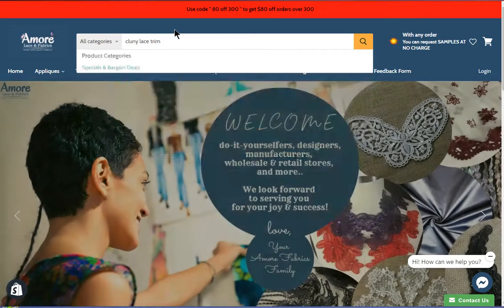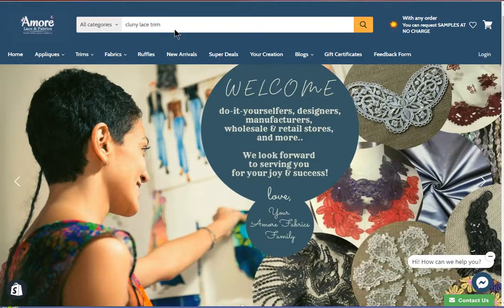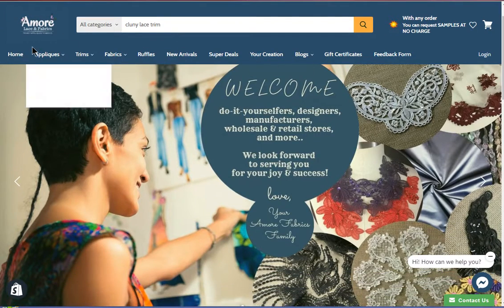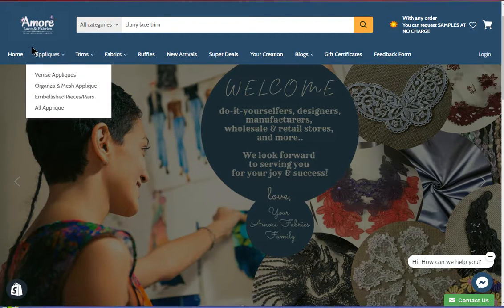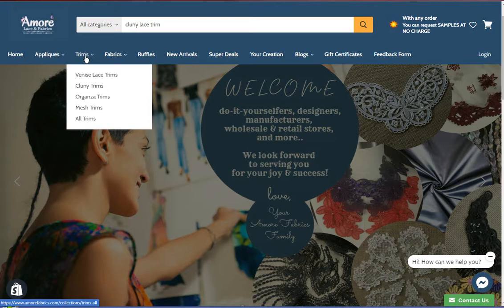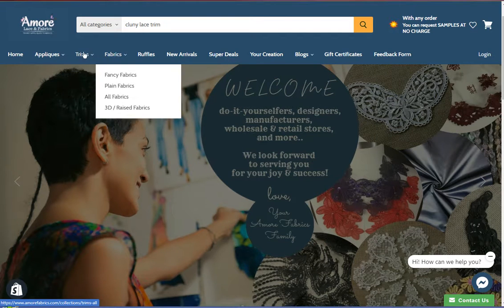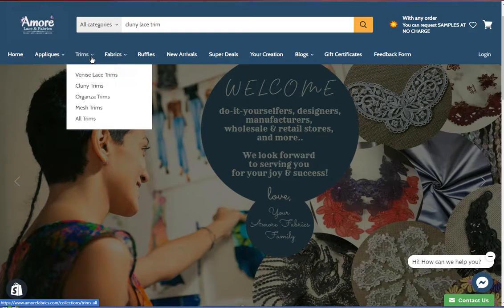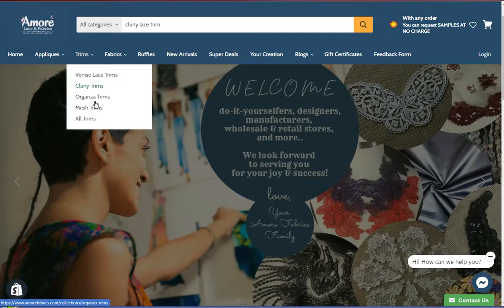Alright, next is the top bar here. This will show you menus for the subgroups. So for example, if you're looking for a specific trim, just hover your mouse over to the word trims, and you'll see Beneath Lace trims, Clooney trims, and so on.